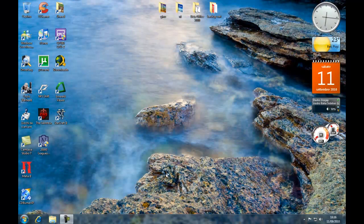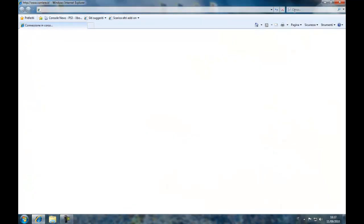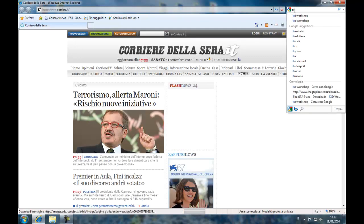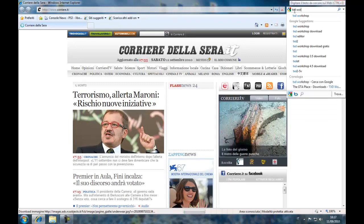Hello guys, welcome to this tutorial for changing textures on GTA San Andreas. First of all, let's go to the internet. Let's go to this program, Tips of Workshop.